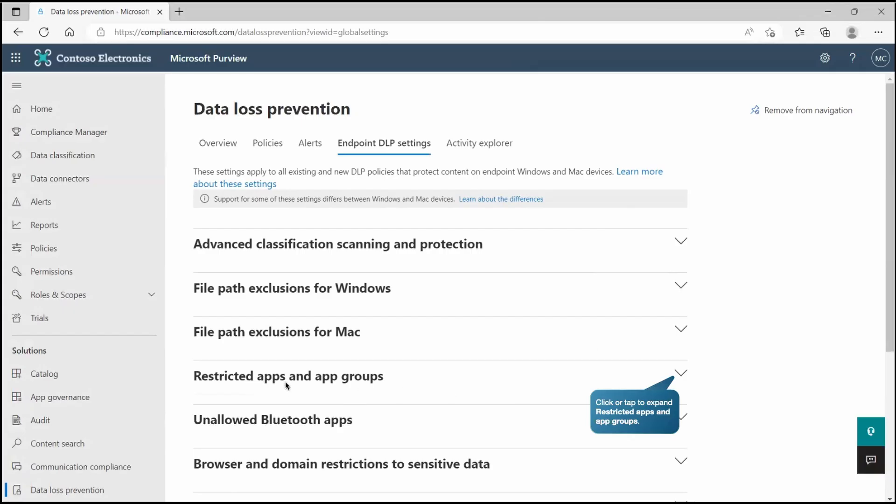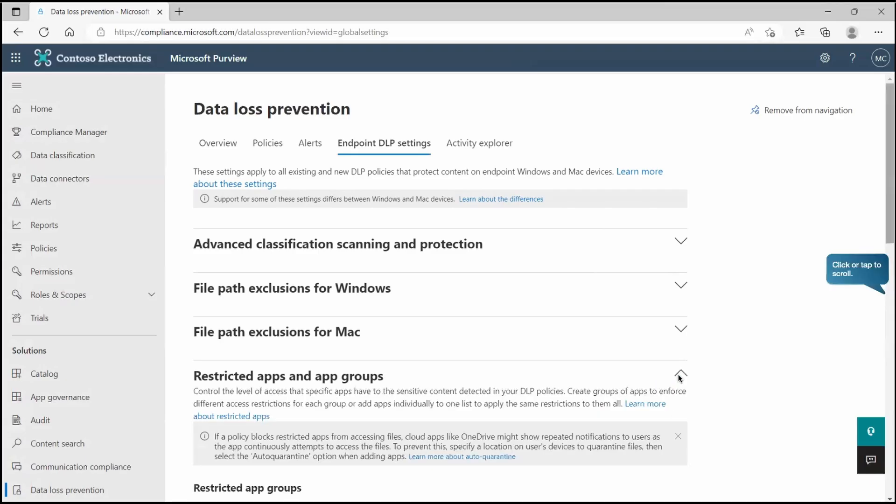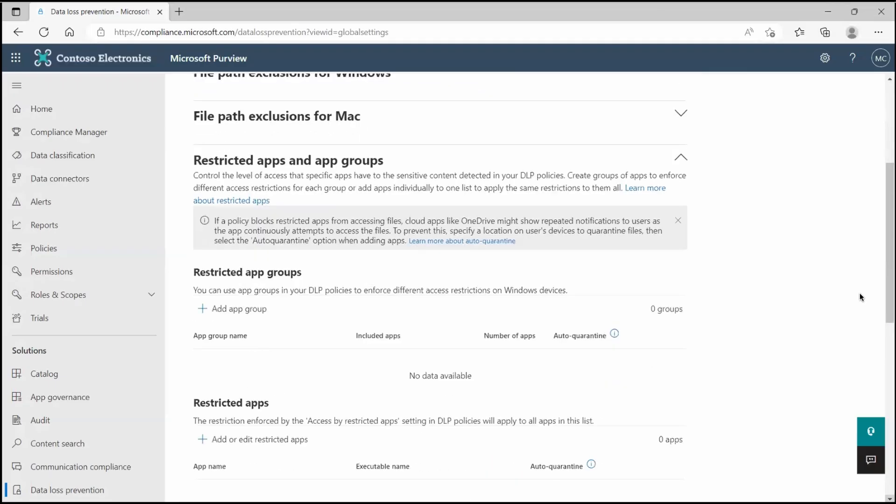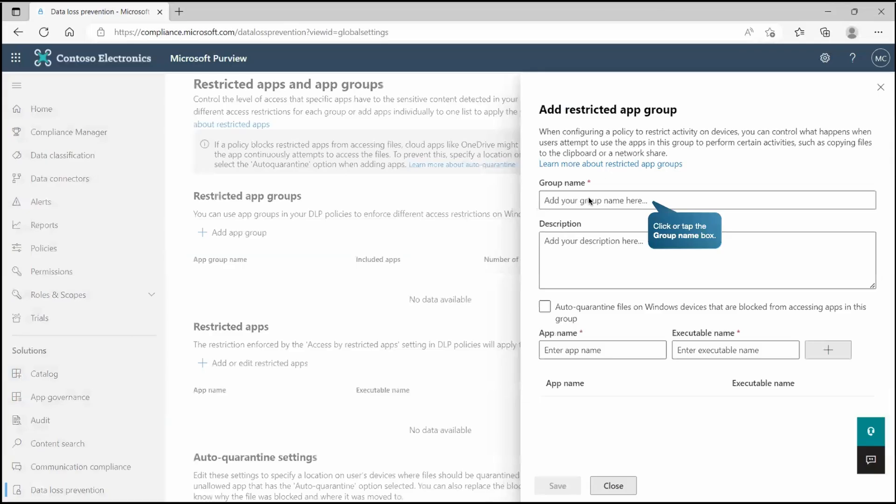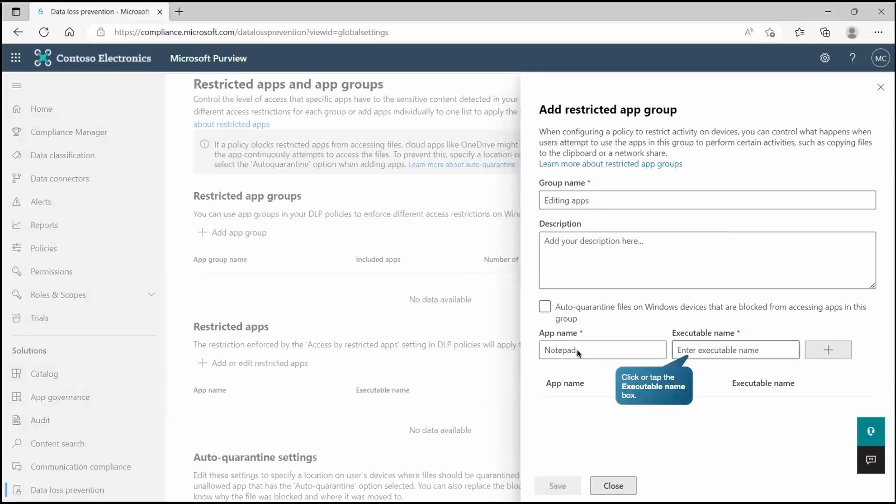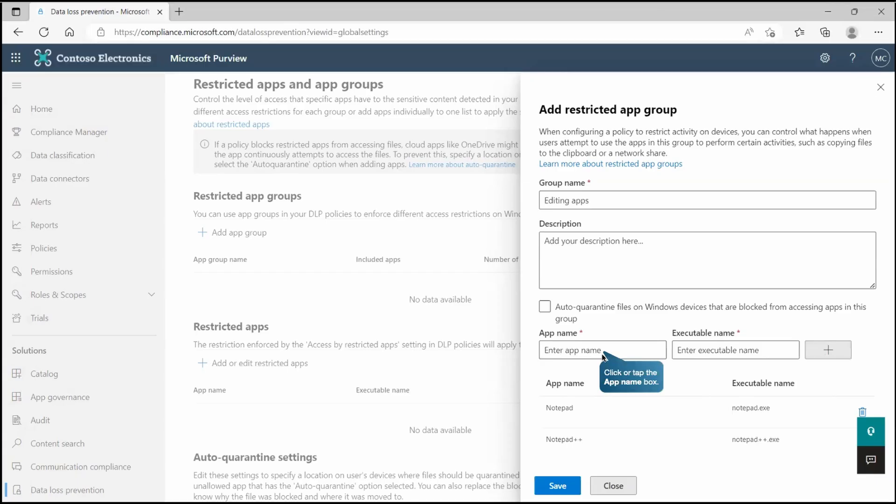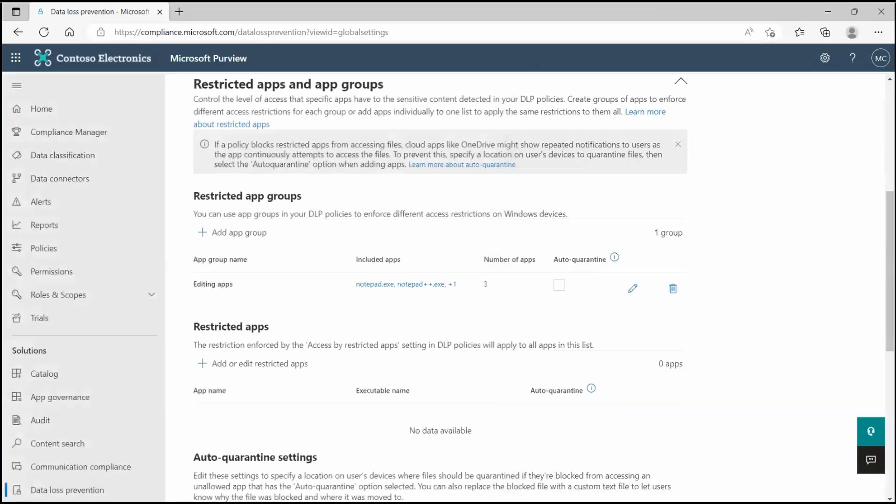The next point is restricted apps and app groups. Let's expand it. It clearly says controls the level of access that specific apps have to sensitive content which is detected by DLP policies. We are going to create a group of apps to enforce different access restrictions for each group or add apps individually to one list to apply the same restrictions to them all. To create it, let's scroll down and create a restricted app group. Here we will specify the group name and define the application where we want to enforce this policy, like Notepad, Notepad plus plus, maybe Evernote and save it.